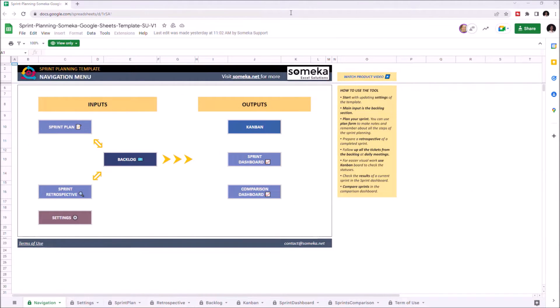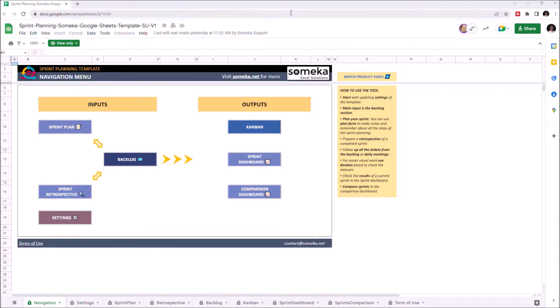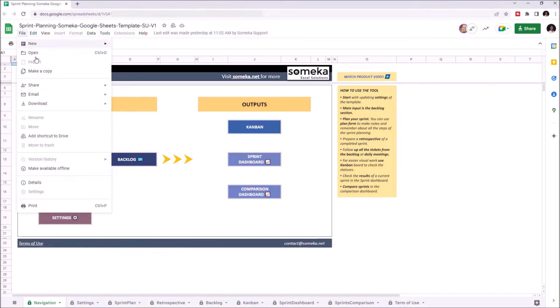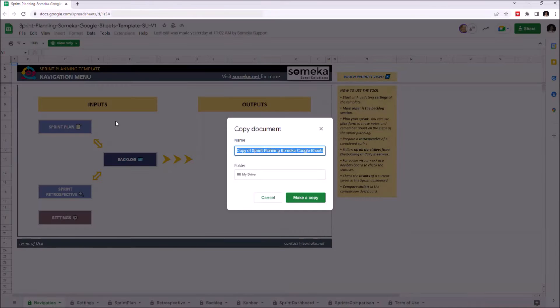Hello, and welcome to SOMECA Sprint Planning Template for Google Sheets. This tool helps you to plan, manage, and keep track on project sprints. To use the template, you have to make a copy first. Just go to File, then click on Make a Copy.